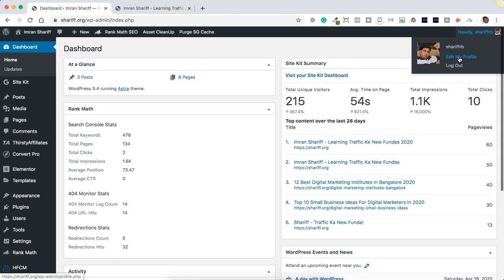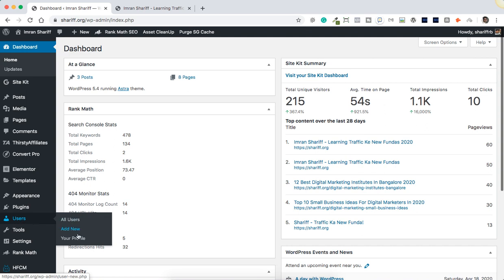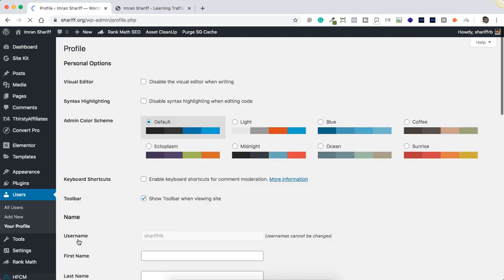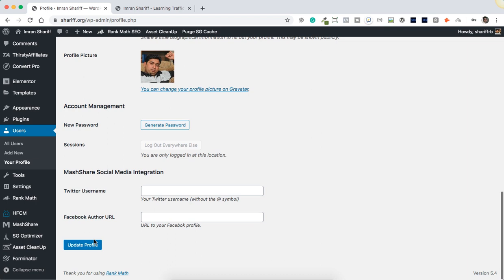These are the two options which will land you onto the same page. I'll click on Users and then click on Profile. Now I'm on my profile. If you see, there is basically an option called Toolbar. This is the one that we need to be unchecking in order to hide the admin bar from the front end view of our website. So I'll just uncheck this checkbox.